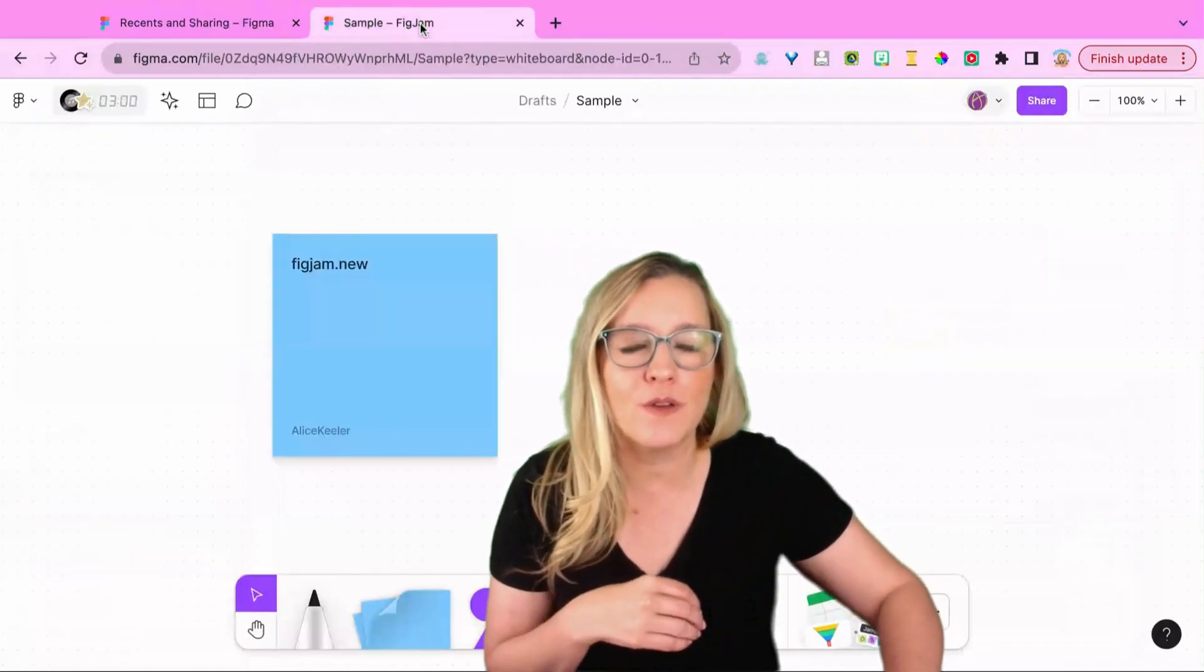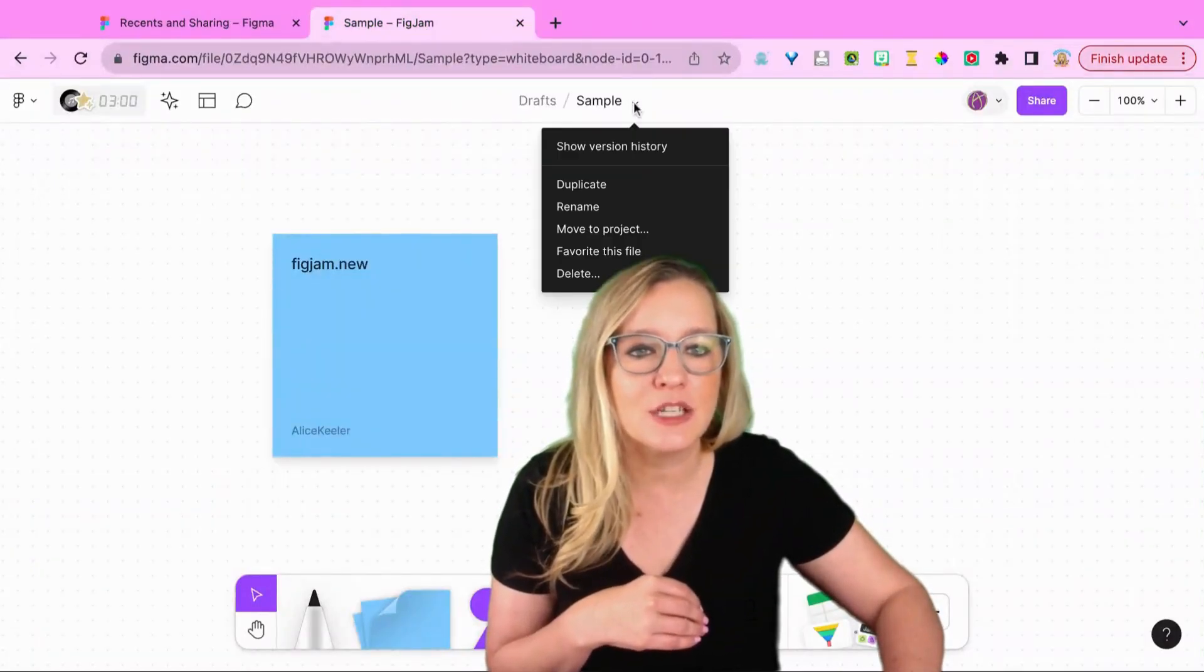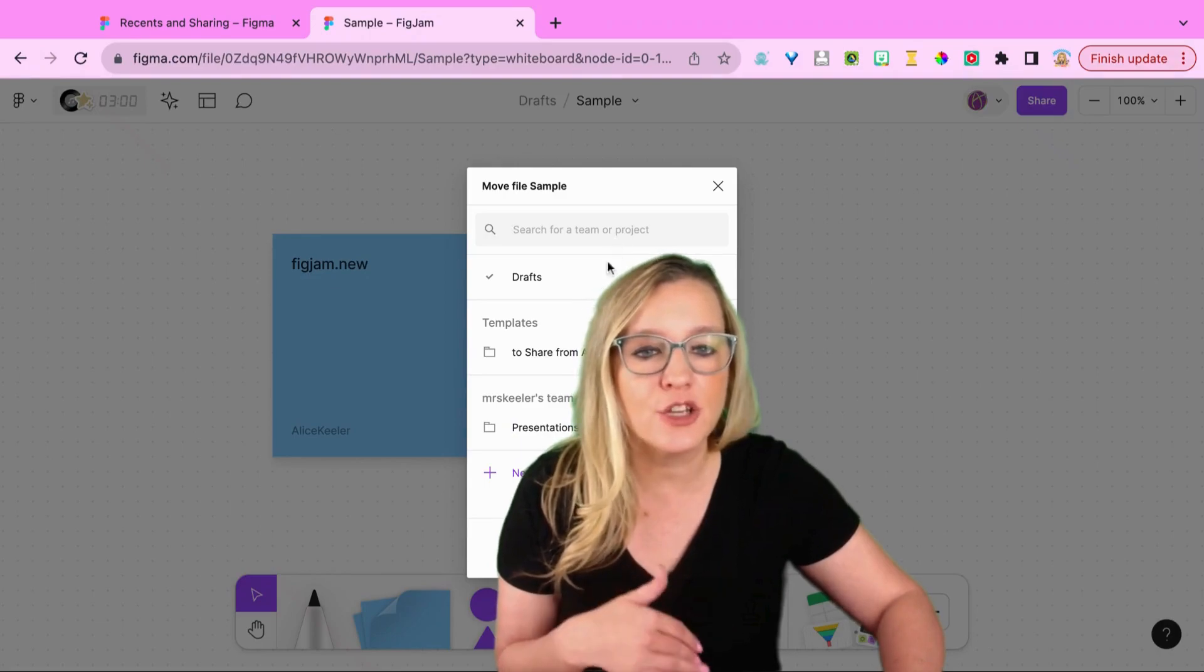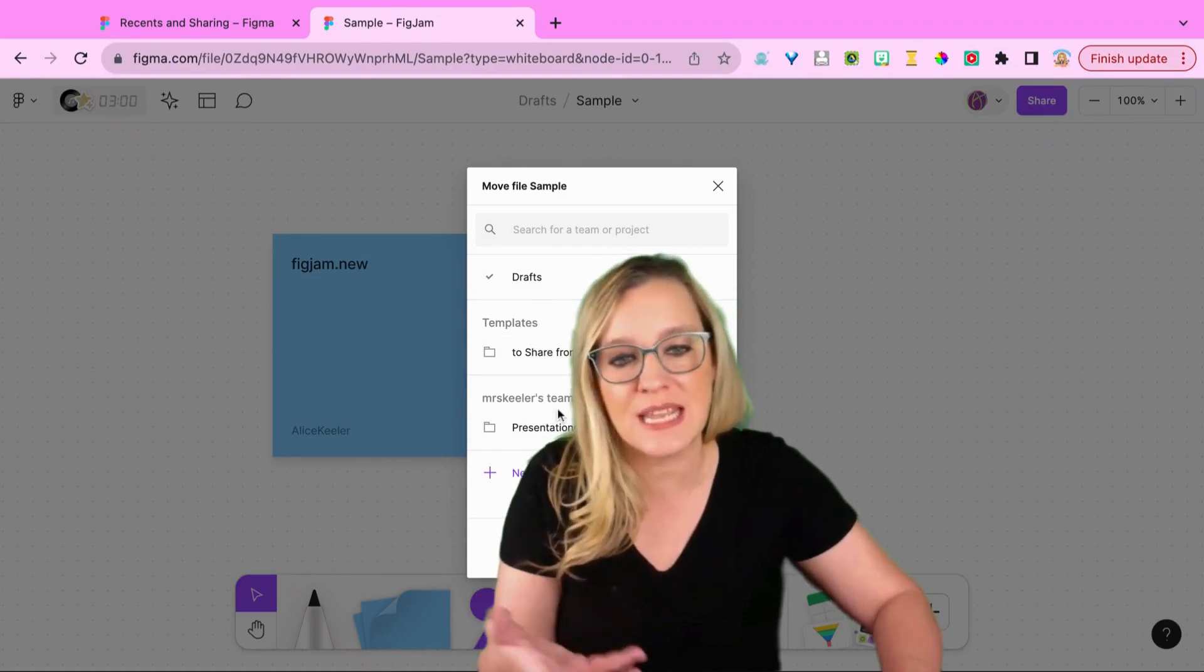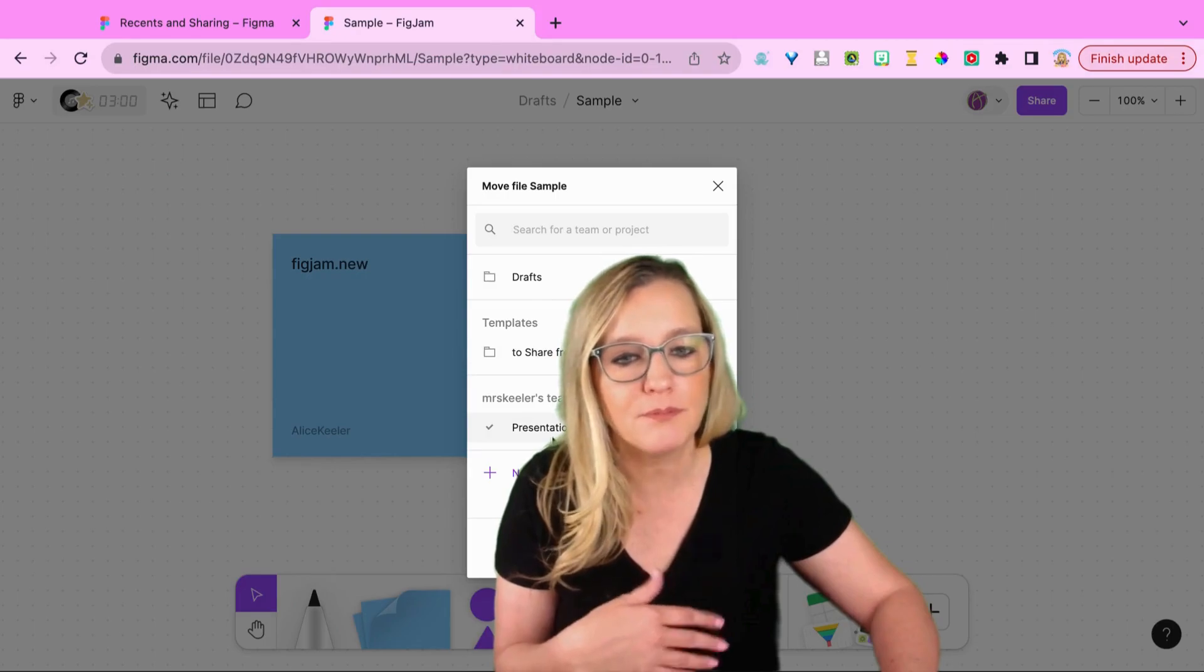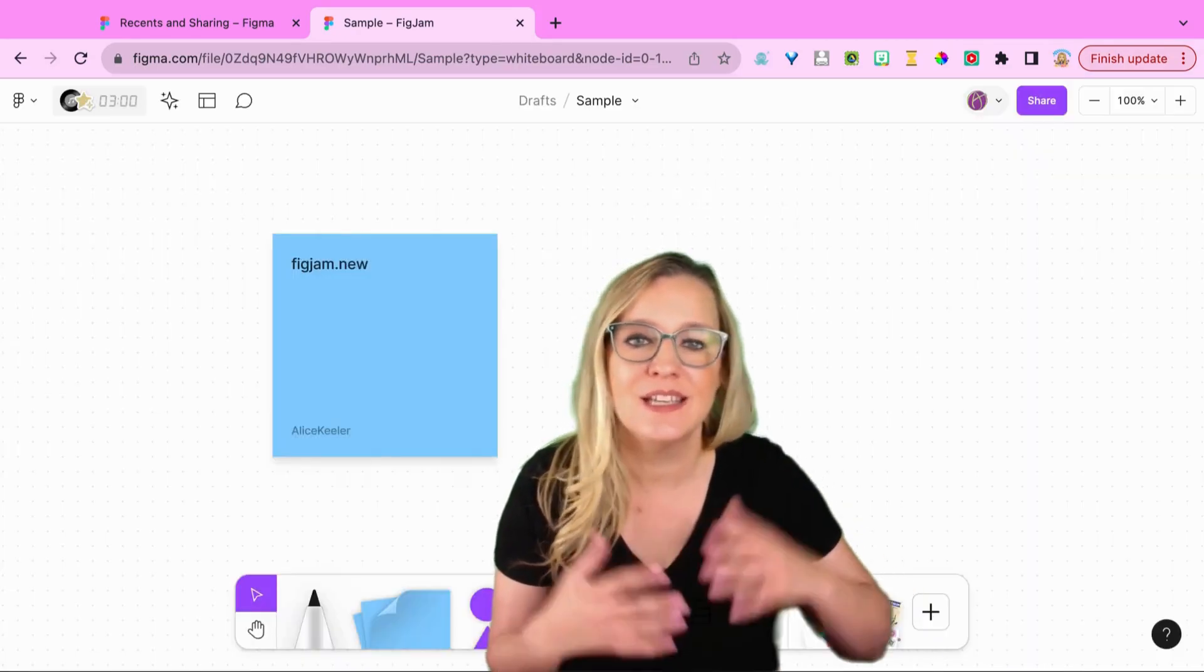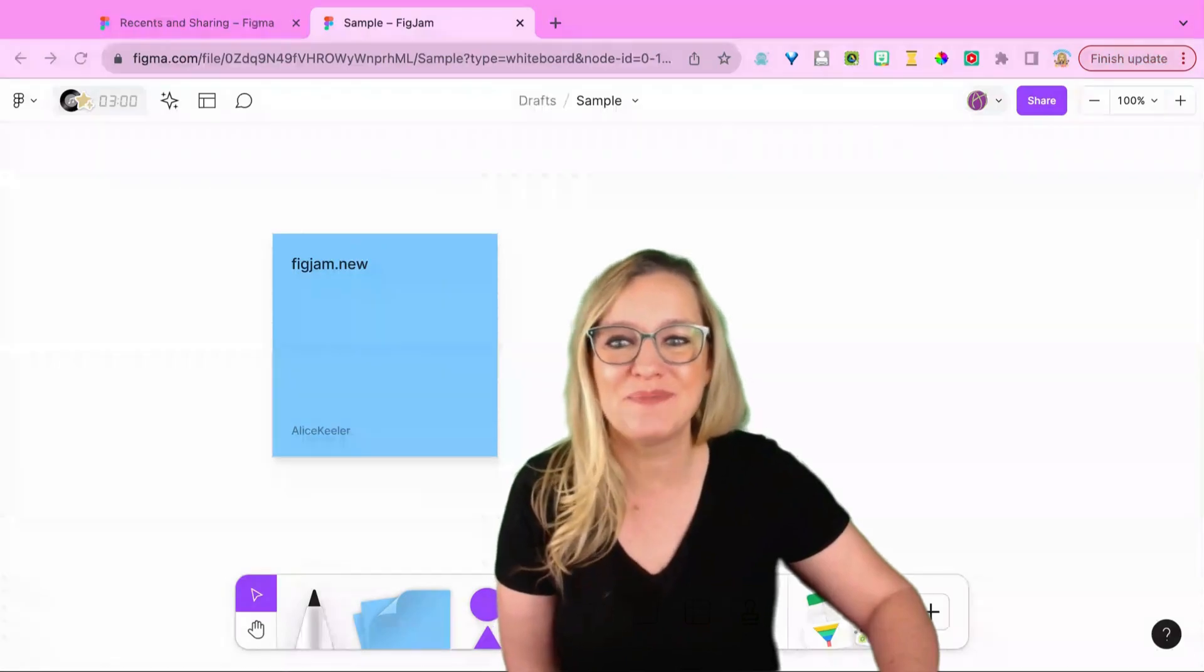So I'm going to go back over here to my FigJam and I'm just going to drop down. I'm going to move it to a project and you're going to see it's going to give me the option for which team that I want to put this in. Put in my Peas in Patience and just move it on in there and now it's out of Drafts.